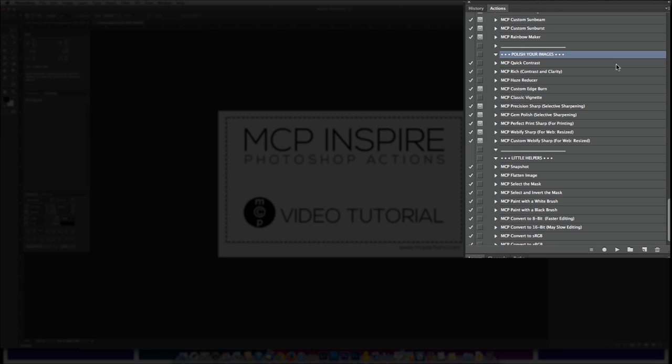Our polishing actions will help you sharpen, add contrast, or reduce haze. I must say gem polish might be my favorite action in the entire set. It polishes and sharpens your images in exactly the right places. It makes jewelry sparkle, eyes twinkle, and beading on bridal gowns come alive.